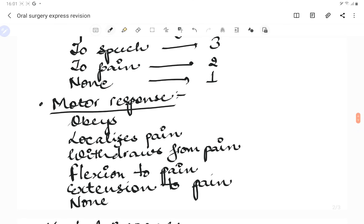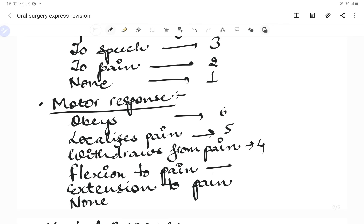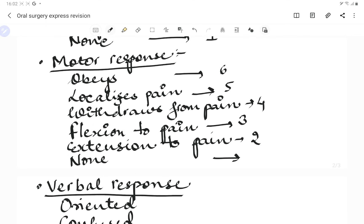For verbal response: oriented and responding correctly scores 5; confused scores 4; inappropriate words scores 3; incomprehensible sounds scores 2; and no response scores 1. A total score of 3 means all categories are none. A score of 3 to 8 indicates severe injury; 9 to 12 indicates moderate injury; 13 to 14 indicates mild injury; and 15 indicates no impairment — the person is quite normal.